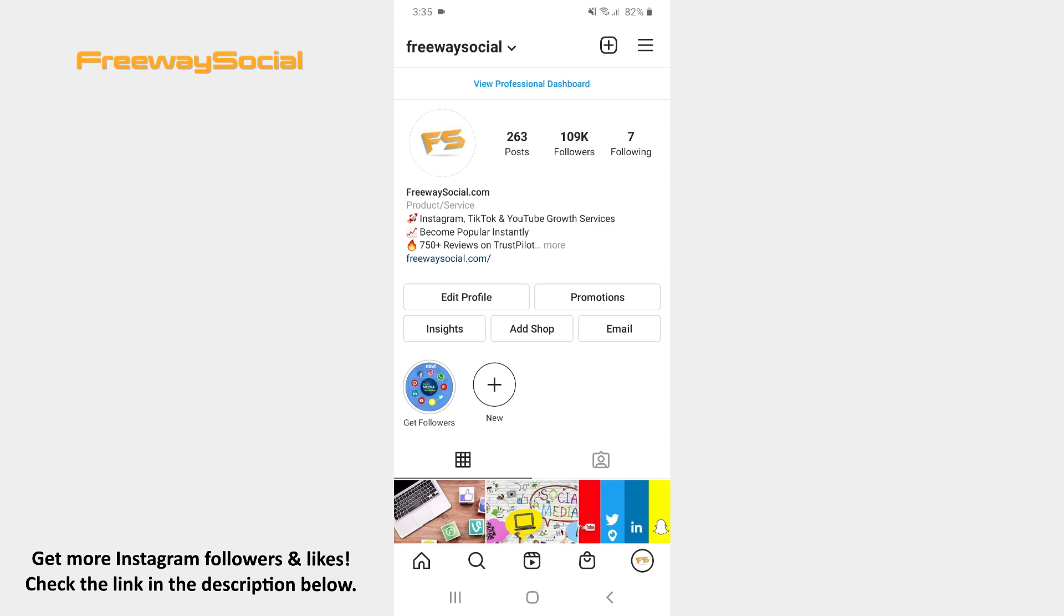If you don't want other Instagram users to include your feed posts in their guides, then you may easily disable users' ability to do it.